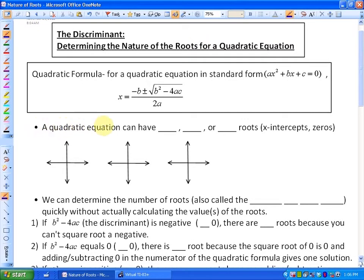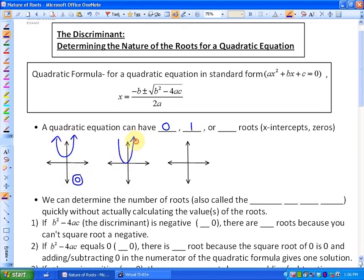As we've learned previously, a quadratic equation can have 0 roots — which could look something like this — 1 root, which could look something like this, or 2 roots, which could look something like this.